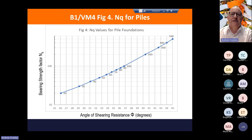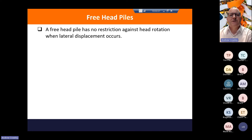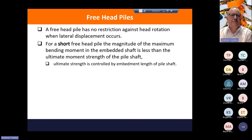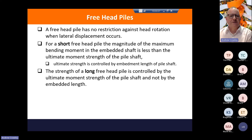A freehead pile has no restrictions against head rotation when lateral displacement occurs. For a short freehead pile, the maximum bending moment in the embedded shaft is less than the ultimate strength of the pile shaft, and the ultimate strength is controlled by the embedment length. For a long freehead pile, the strength is controlled by the ultimate moment strength of the pile shaft and not by the embedded length.